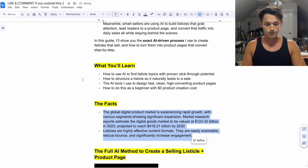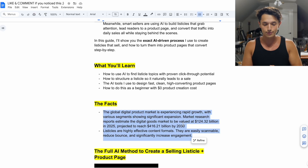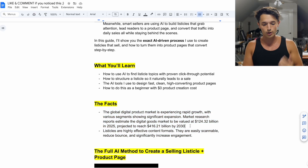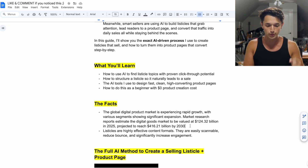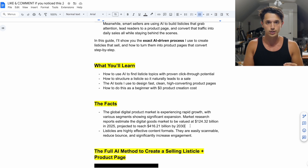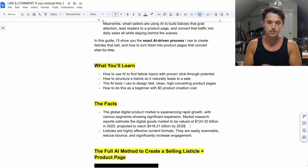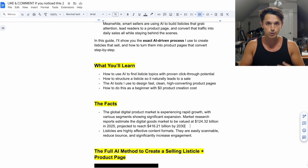Here are the facts. The global digital product market is experiencing rapid growth with various segments showing significant expansion. Market research reports estimate the digital goods market to be valued at over $124 billion this year, projected to reach over $416 billion by 2030. This is something you can Google and look up the actual statistics for yourself, because I want you to actually understand and believe in this.